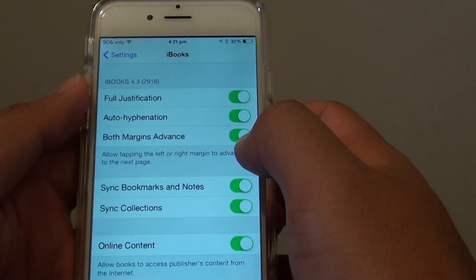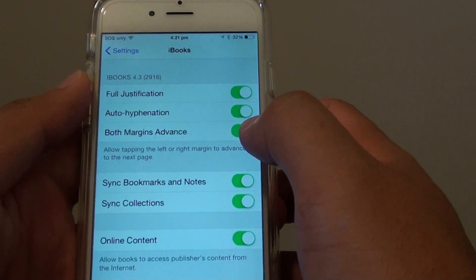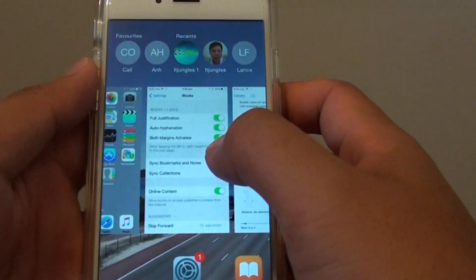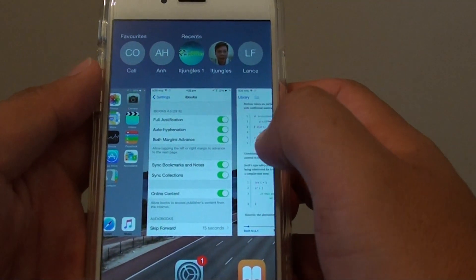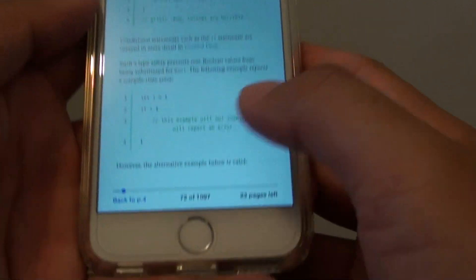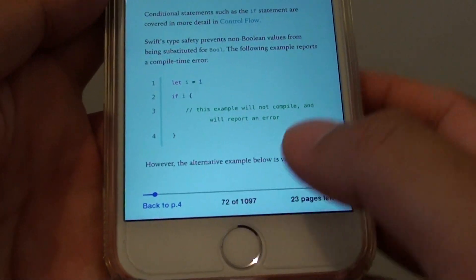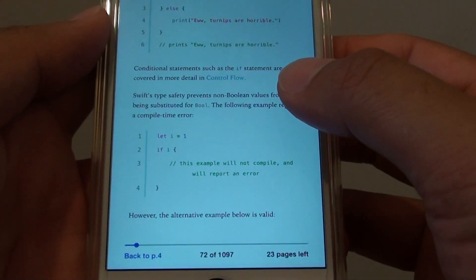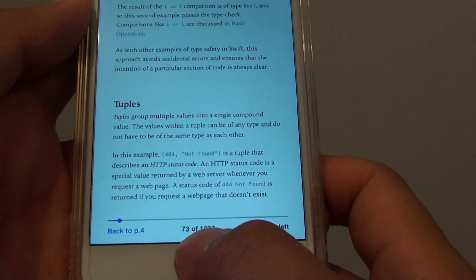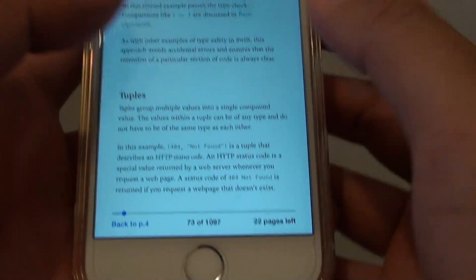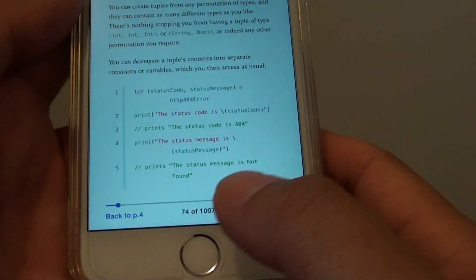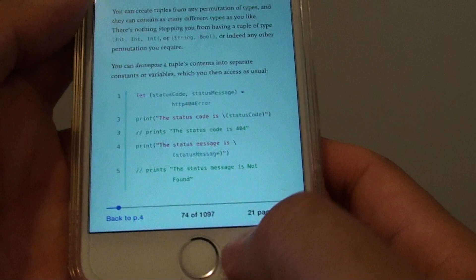If this feature is enabled, then if you press on either the left side or the right side, you can see the pages will move forward. Tapping on the right side increases by one page, and even if you tap on the left hand side, it goes to the next page.